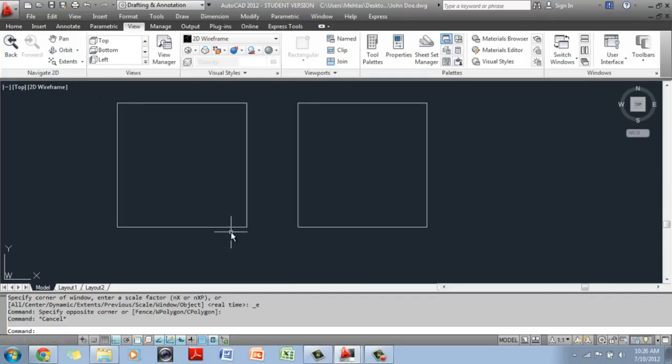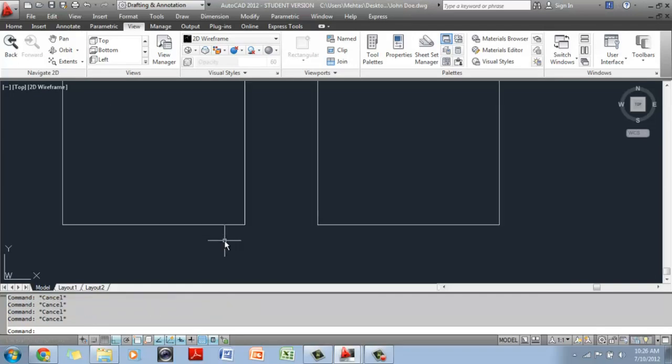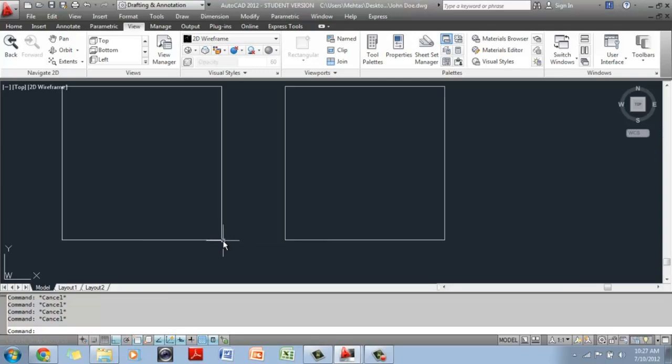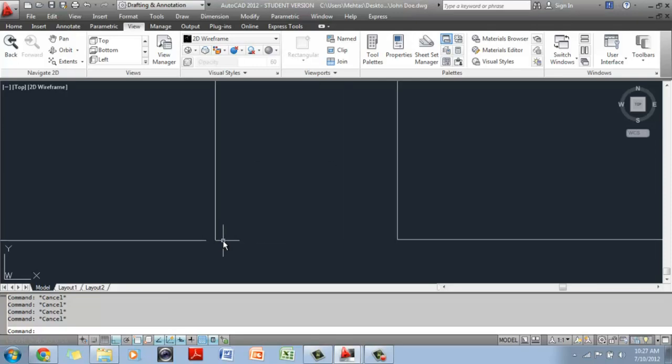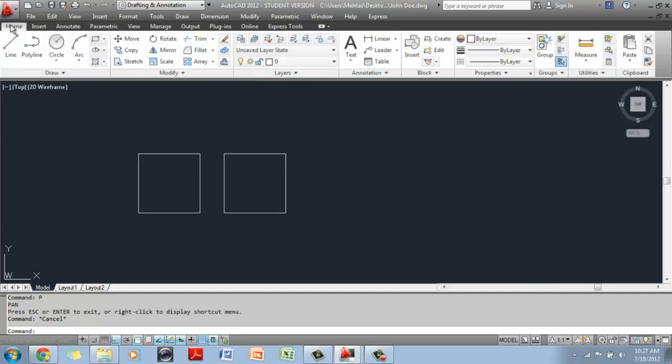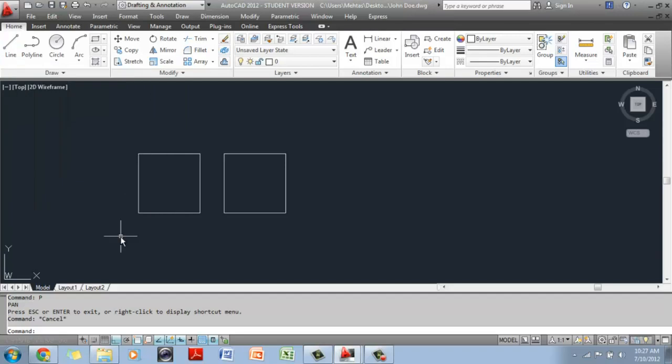If you are using your laptop, hold the control key down and use your touchpad. It will zoom out. When you scroll the touchpad towards the computer screen, it will zoom in. Then we created a square using the line command and the direct distance entry method and we had the ortho tab on.